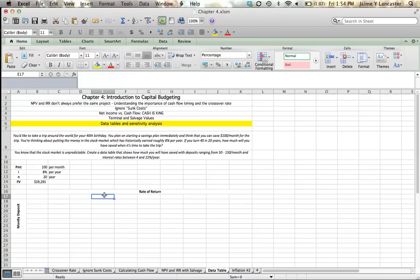But what is that going to do if we can deposit maybe a little bit more? Or how is that going to be if our interest rate varies? What if it's 4%? What if it's 15%? So let's take a look.